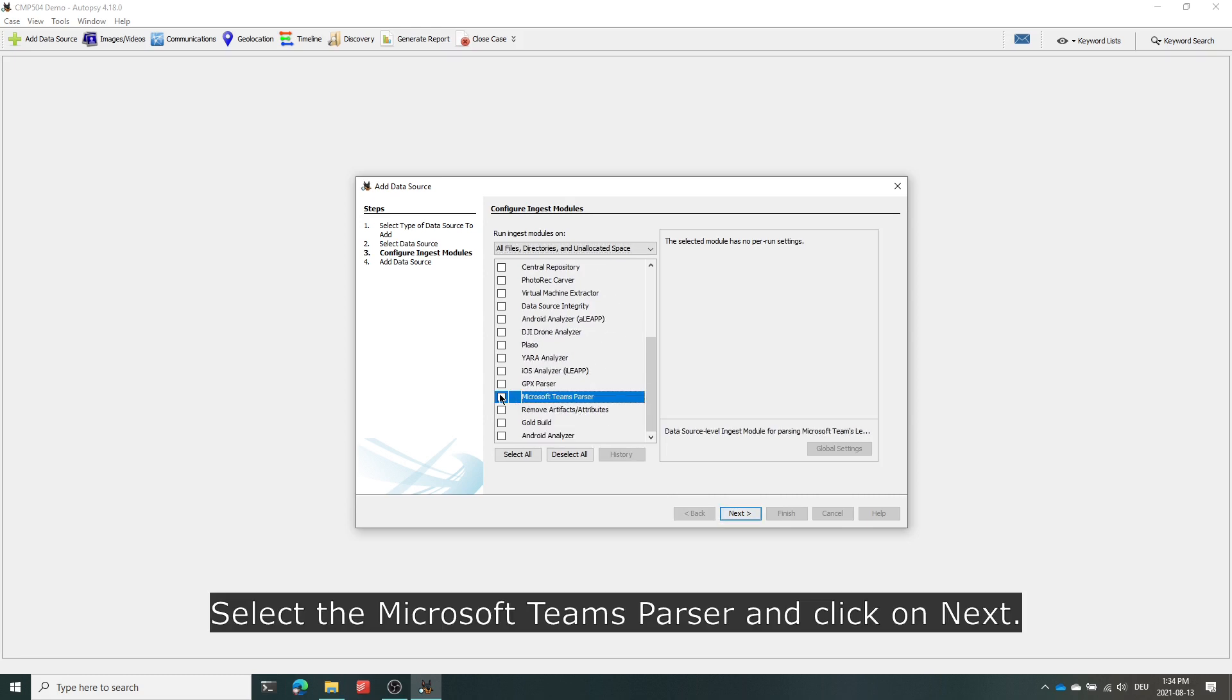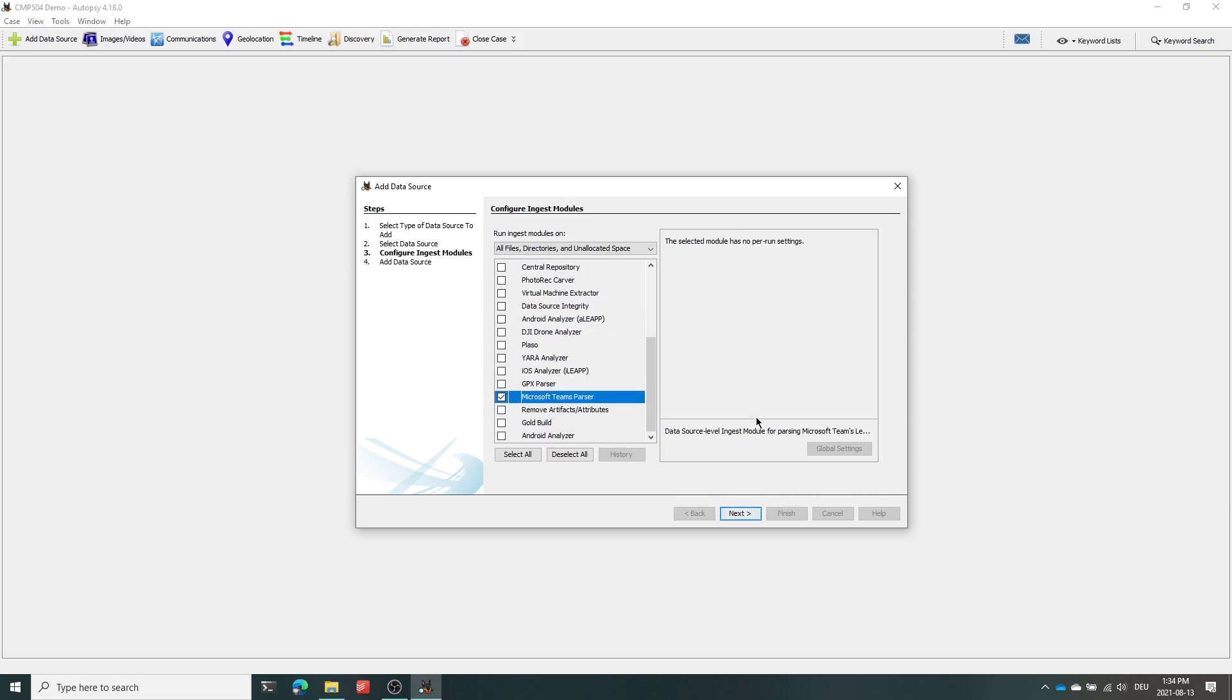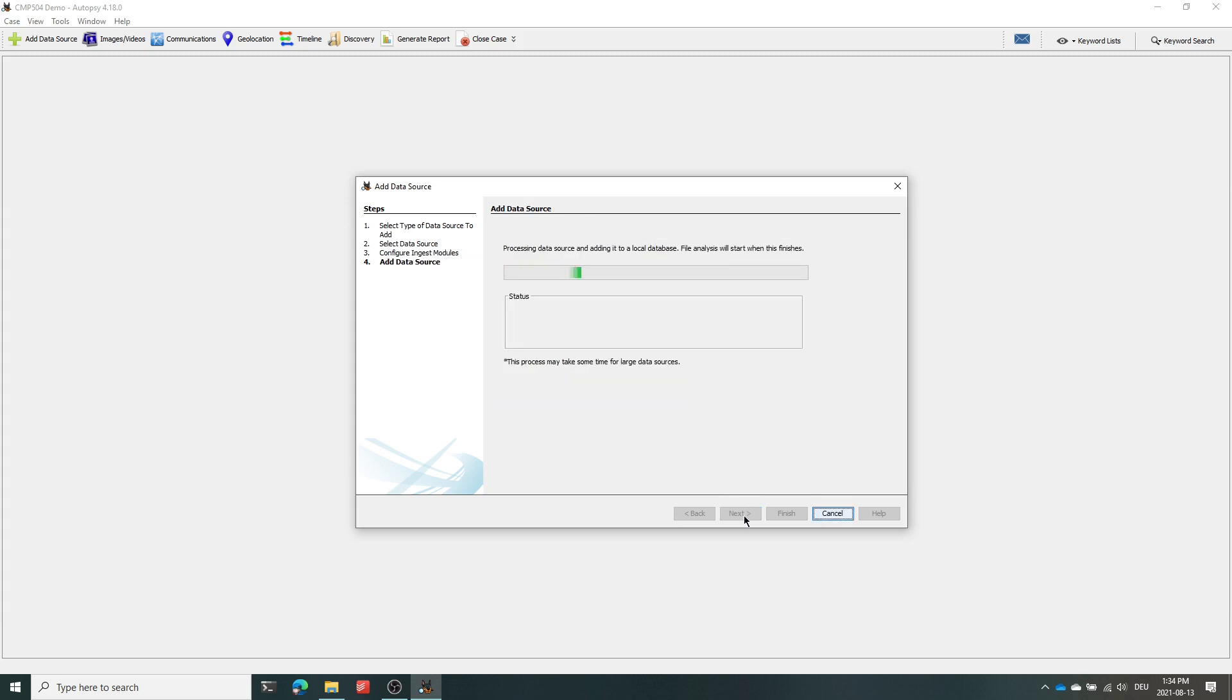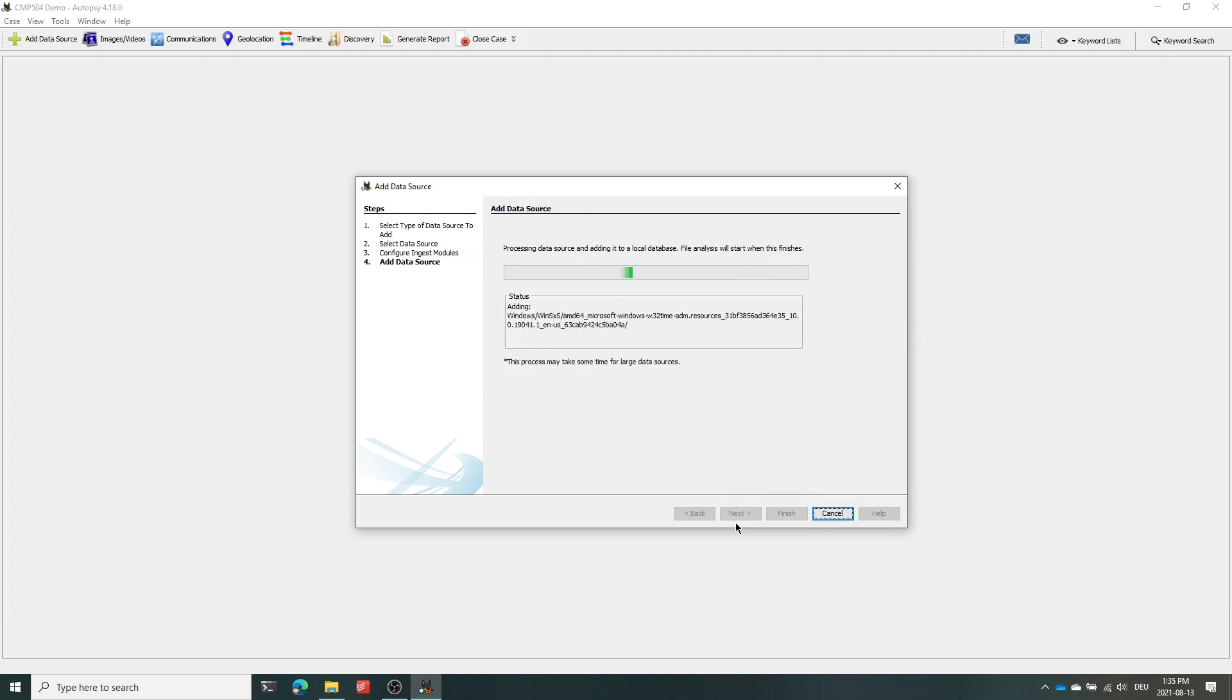Make sure to select the Microsoft Teams parser as an Ingest module and click on next. Adding the data source can take a little while, that's why I'll speed up this process.